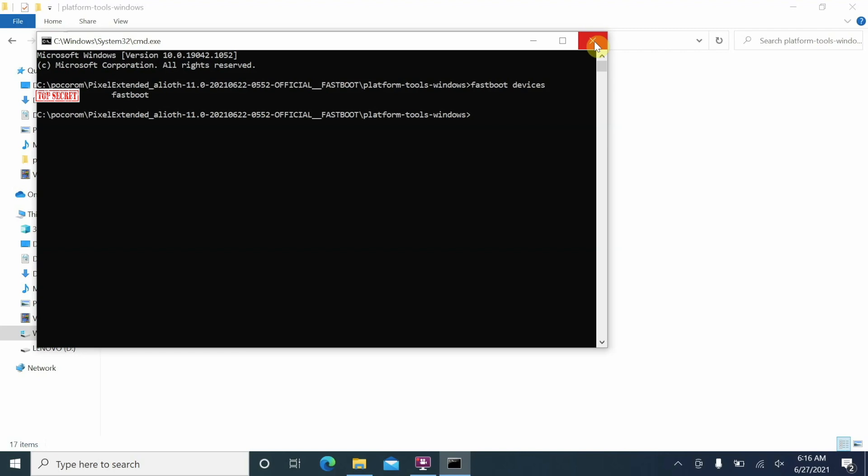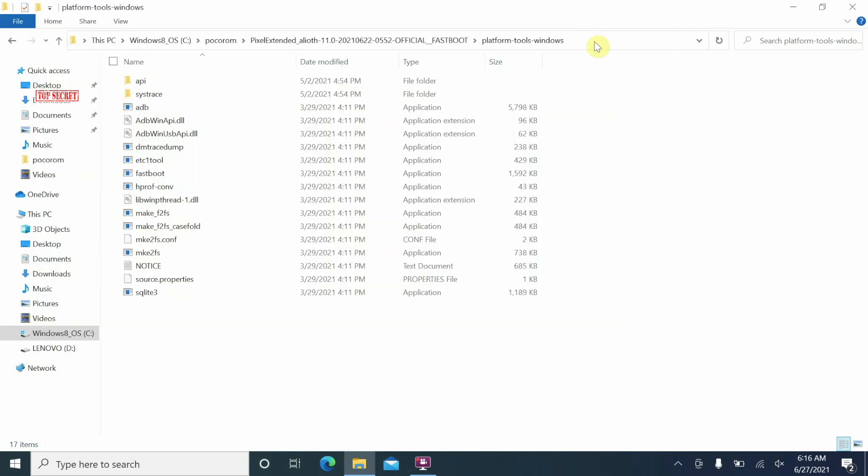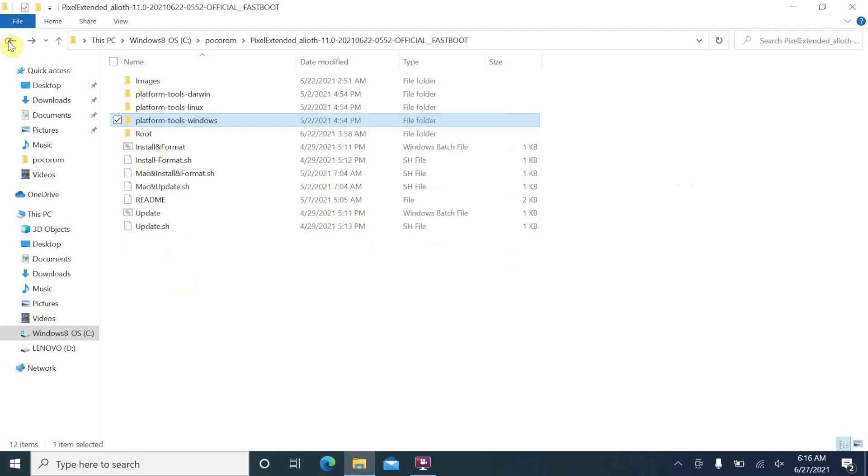Now what if your device is not being detected in fastboot mode? That means you do not have the drivers installed and again the drivers are linked in the description of the video. Unzip the file, execute as administrator, reboot your computer. Now we can go back to the main folder. The next thing we need to do after we have ensured that our device is being detected in fastboot mode is to install the ROM.